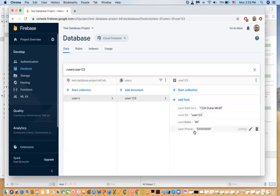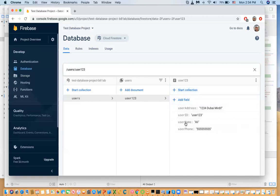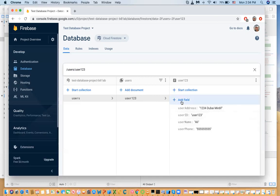For example, for an address you could add a collection called 'address' inside the document, with fields like city, building name, flat number, zip code, etc. You can go multiple levels deep, but you want to flatten your data because when you retrieve data it gets everything with it, and you don't want that.